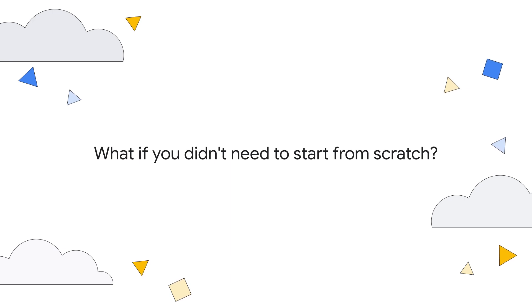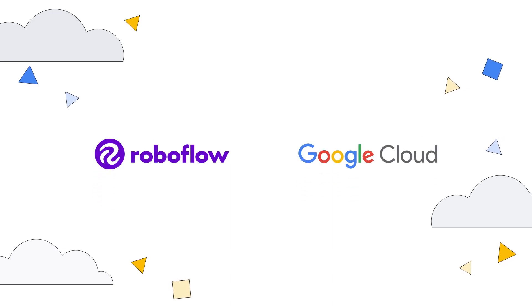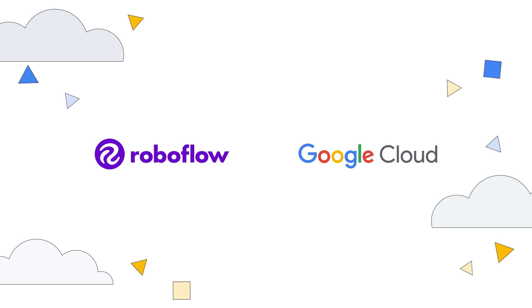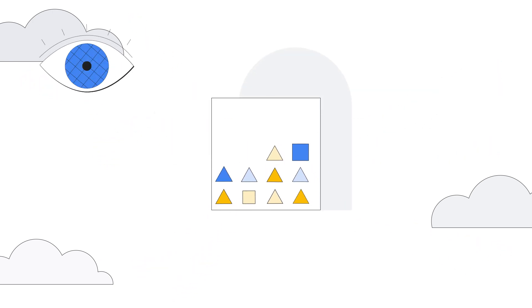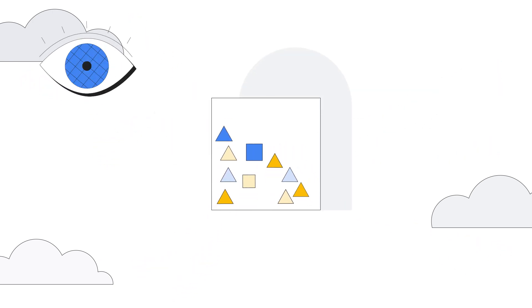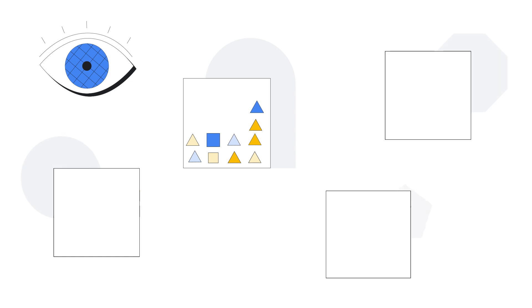Build Custom Vision AI applications easily with Roboflow and Google Cloud. Label and manage your data in Roboflow, train your model with Google, and deploy anywhere including to the edge.